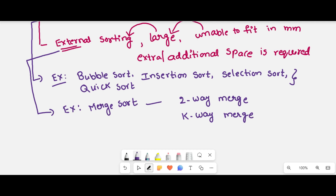So these are the main two types of sorting techniques: internal sorting and external sorting. A detailed explanation of these sorting techniques will be discussed in another video. Hope you understand.